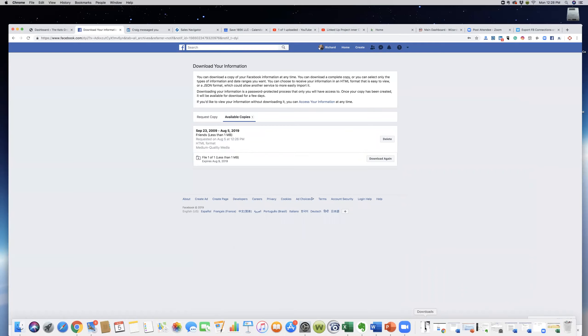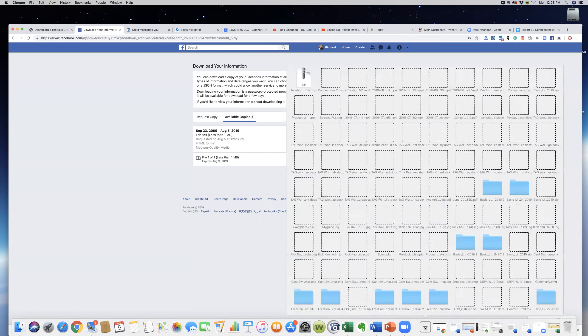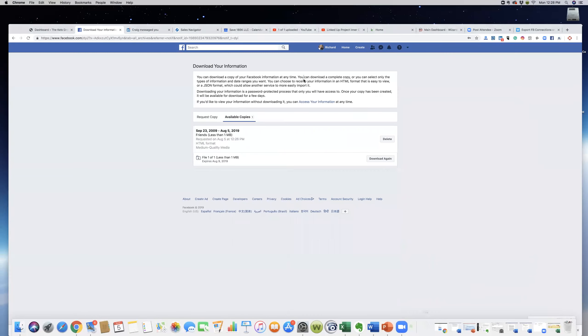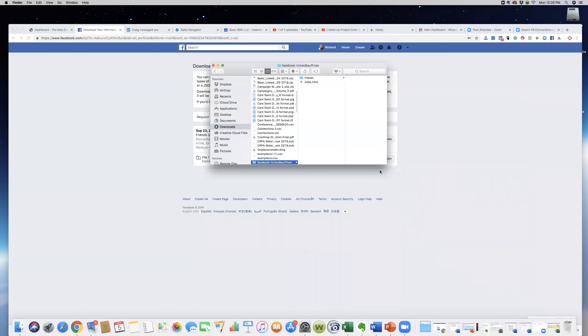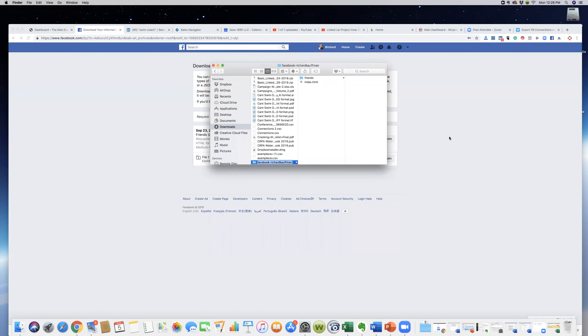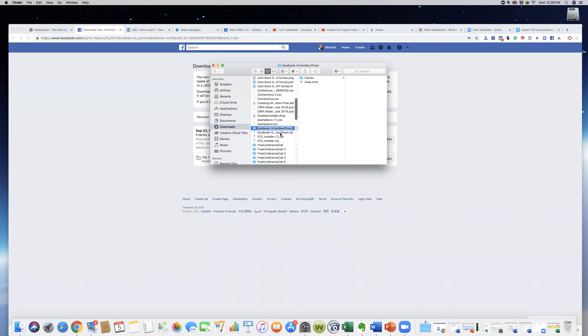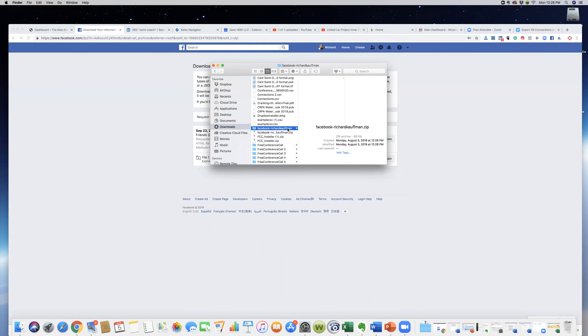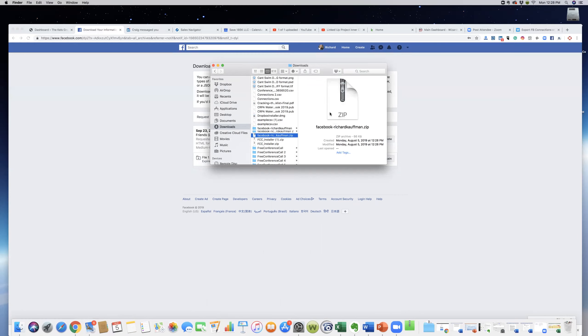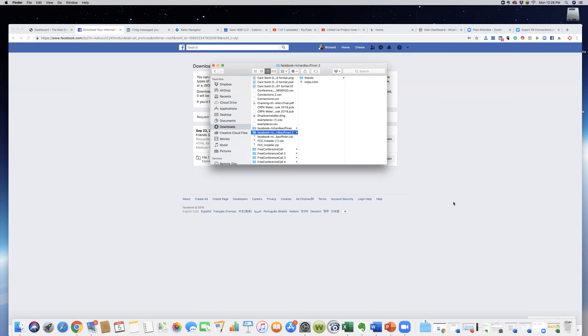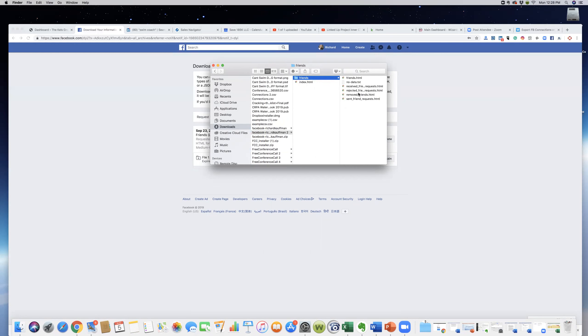If you're on Windows, you'll just need to extract all. I'm on Windows here, so we'll just double click on that, and this will show me my Facebook file. Friends HTML right here is what we want, and we'll open this up.